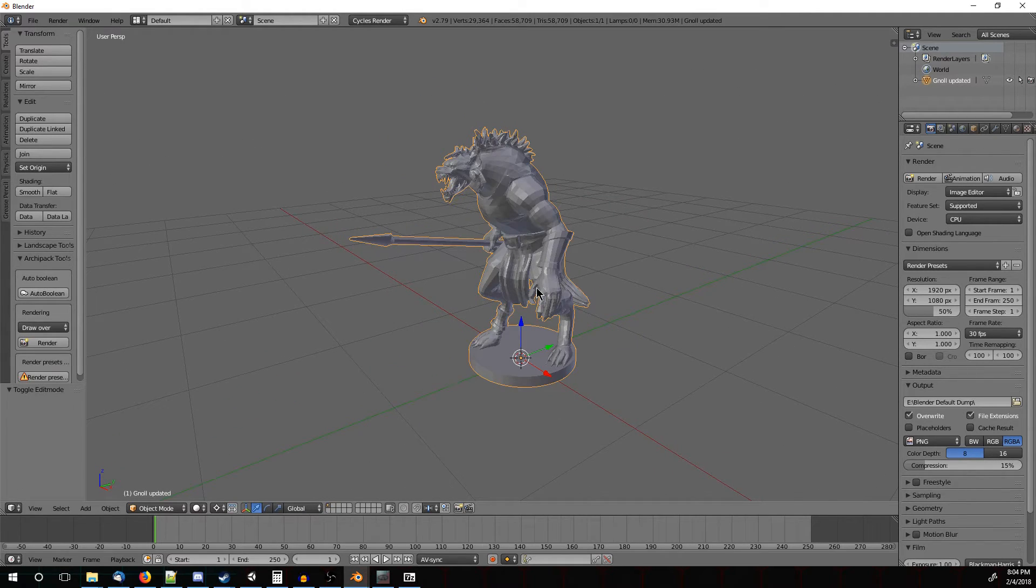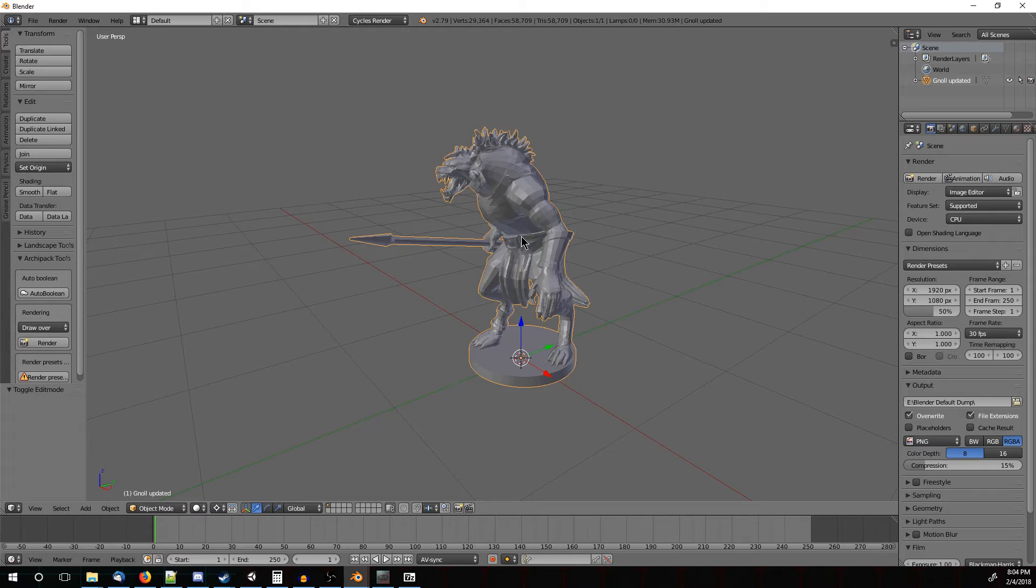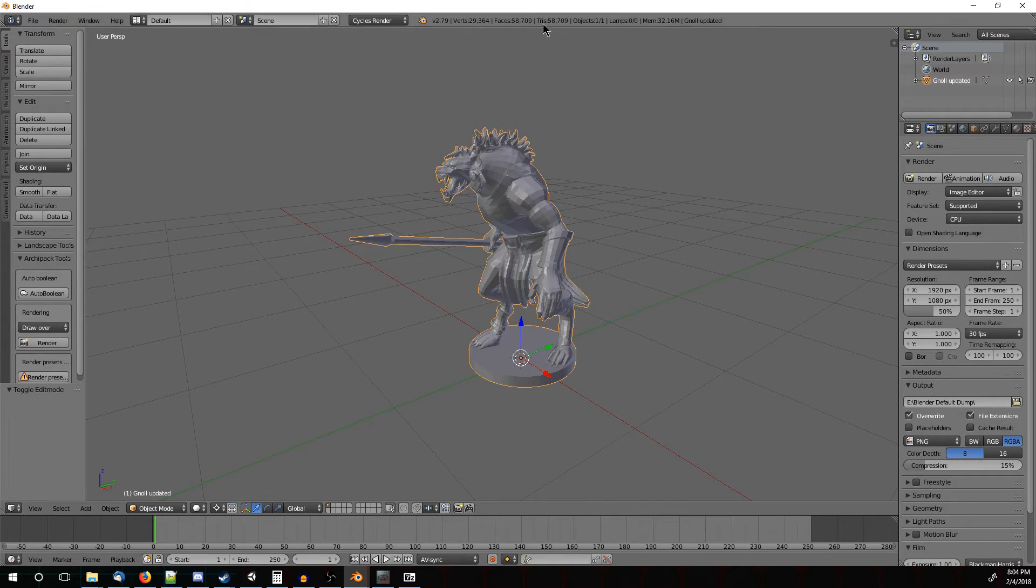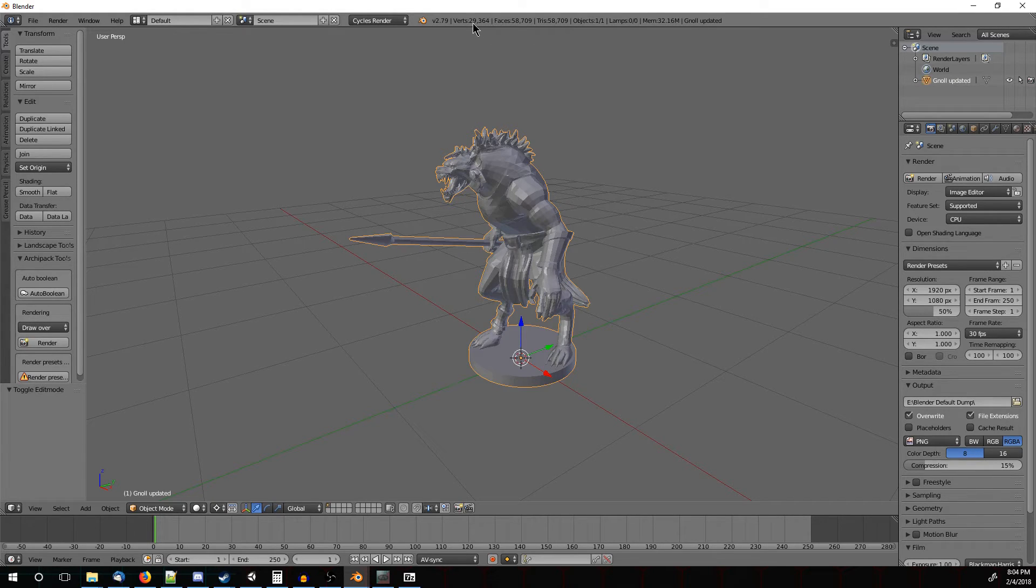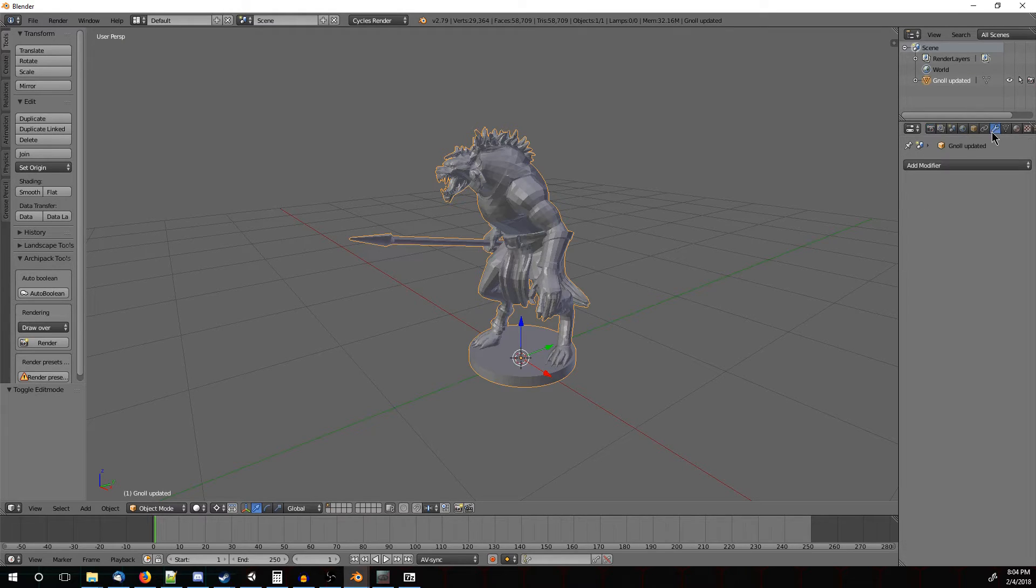Now the other big thing that we need to do is to reduce the polygon count. Now the fewer polygons there are, the faster he'll work with the game engine, the faster he'll import, the faster he'll transfer over the network. Now at the top we can see he has 58,000 triangles and 29,000 vertices. So that's not actually too high, but we do want to get that down.